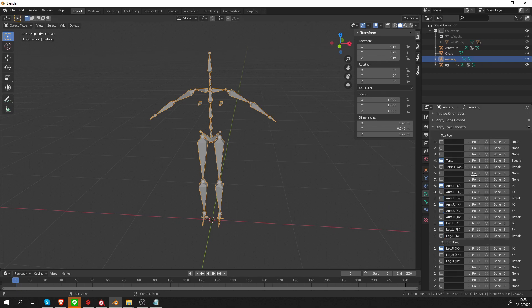So that is it. Next we are going to practice with a really simple Rigify rig and see how we can create our custom menu.